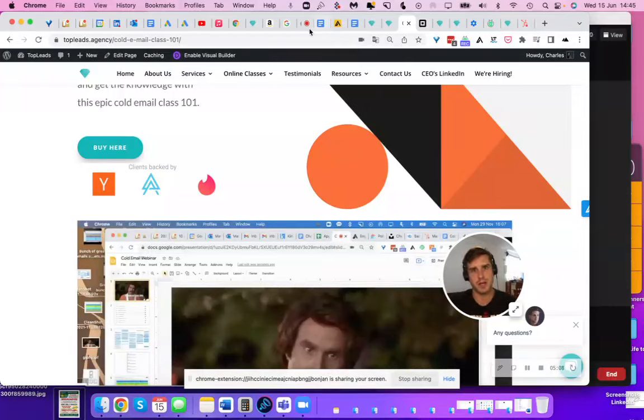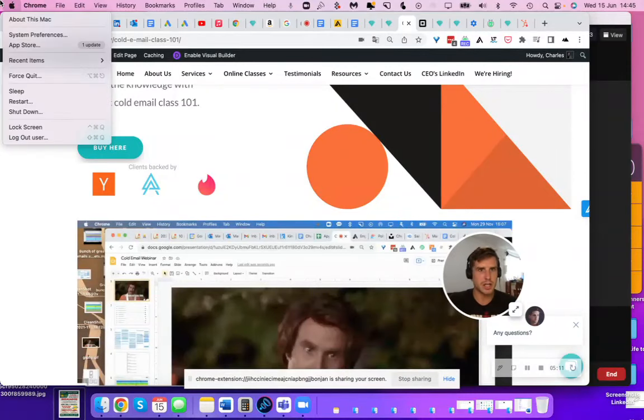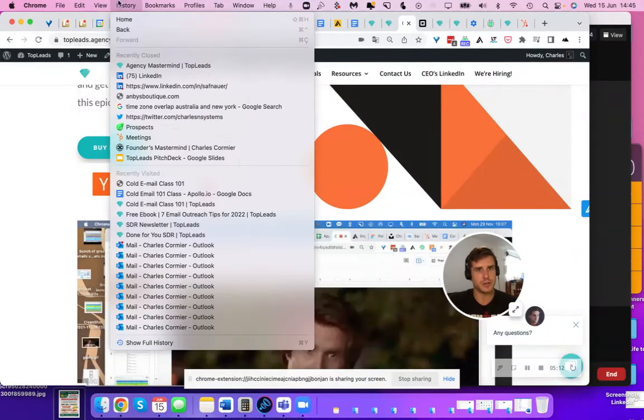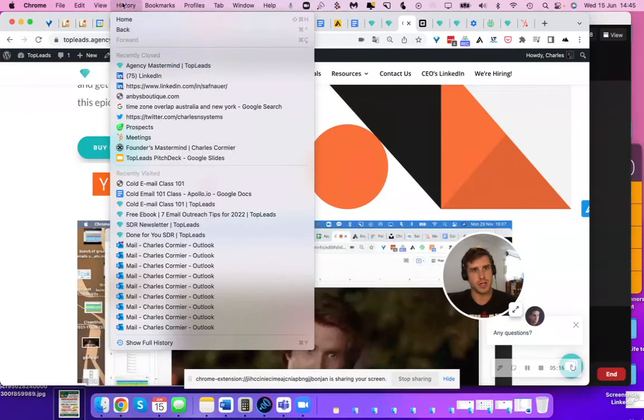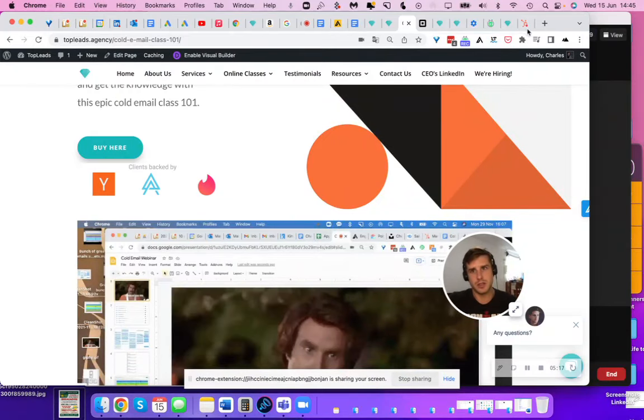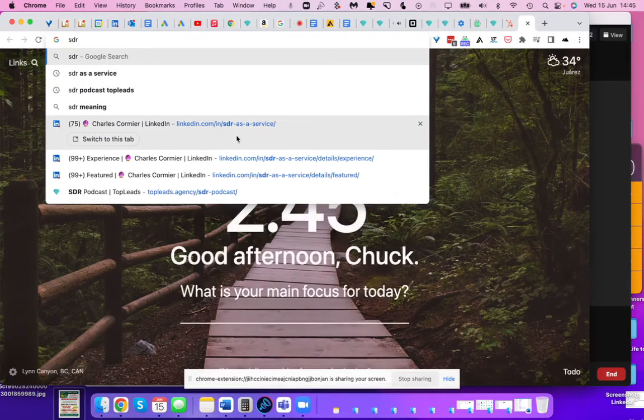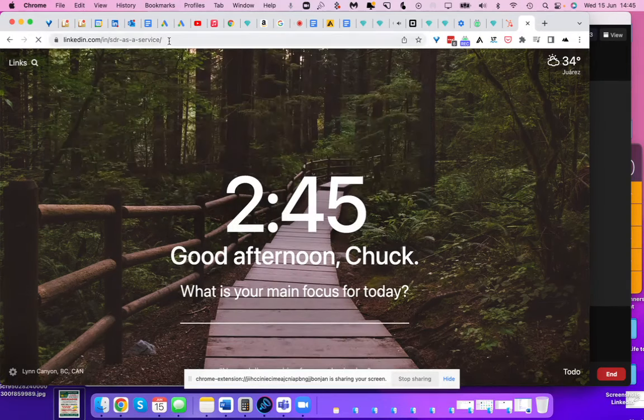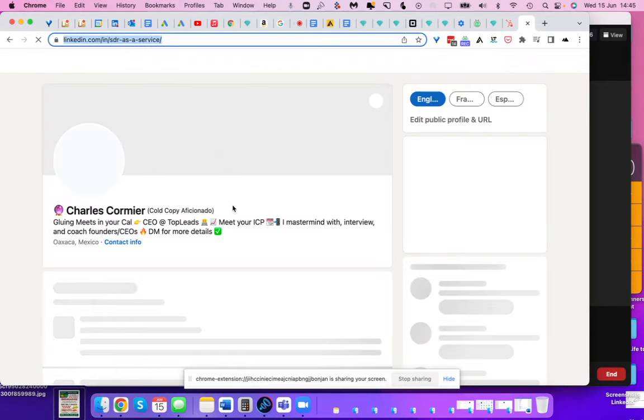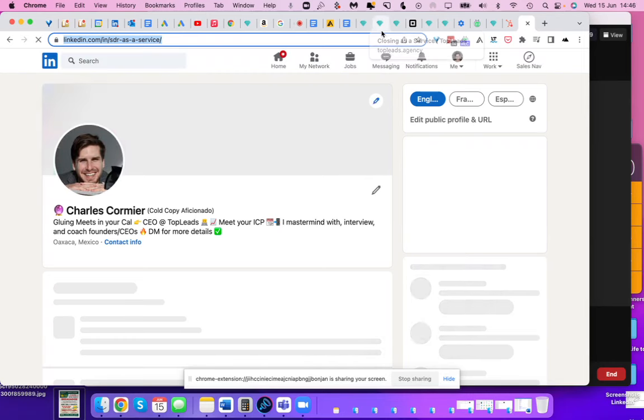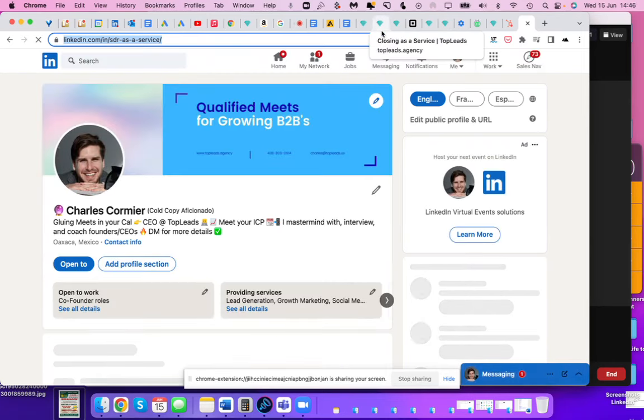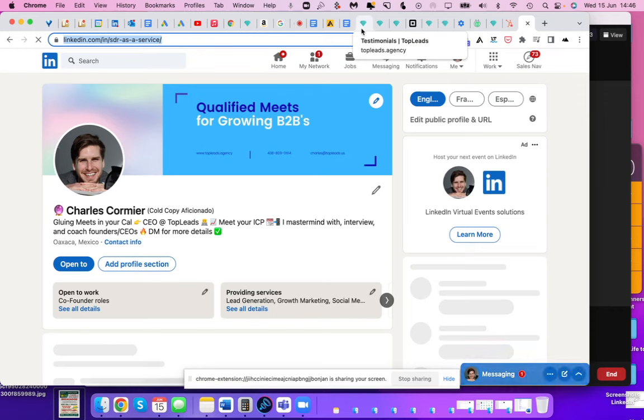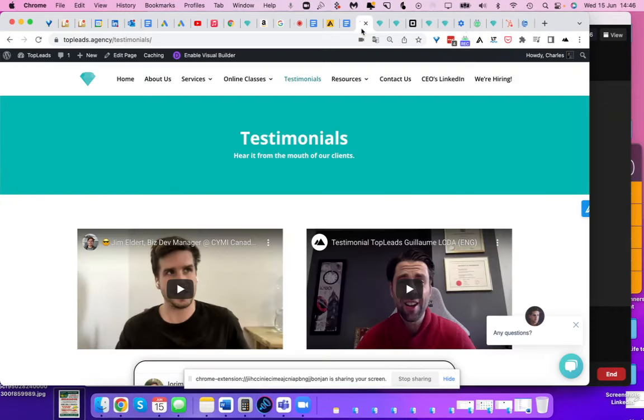And yeah, this was Charles from top leads. You can connect with me on LinkedIn, just write Charles Cormier or write the specific SDR as a service and domain name that I own on LinkedIn SDR as a service, Charles Cormier, you'll find me there connect with me. Go see on my website, top leads.agency. I also have charlescormier.com, just so you can see the other things I'm into.